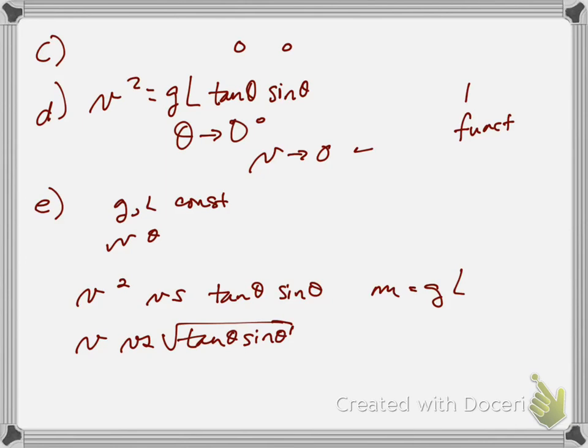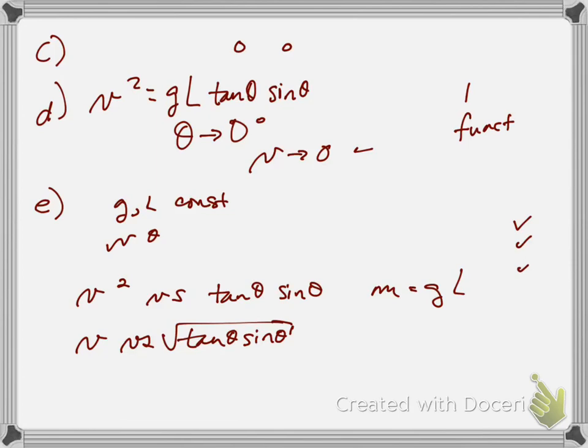So either one of those. So one point for putting V on one axis and theta or tan theta sine theta on the other. And then one point for the correct functional dependence.